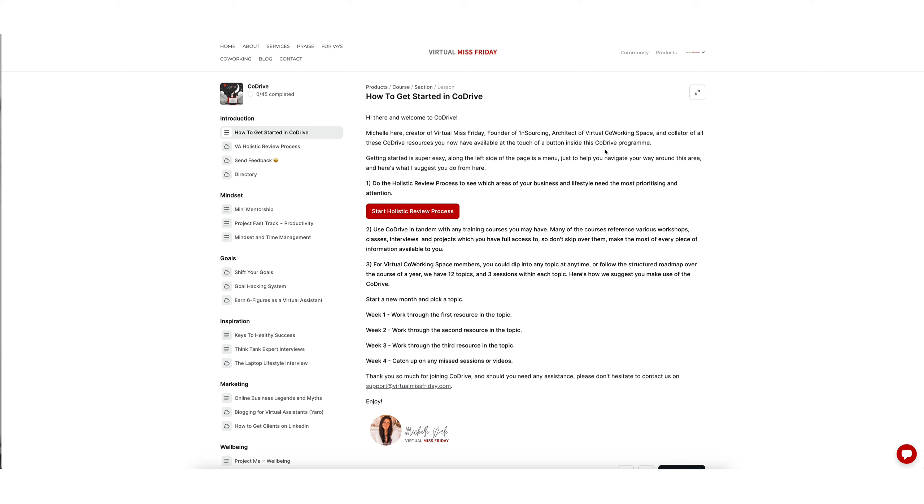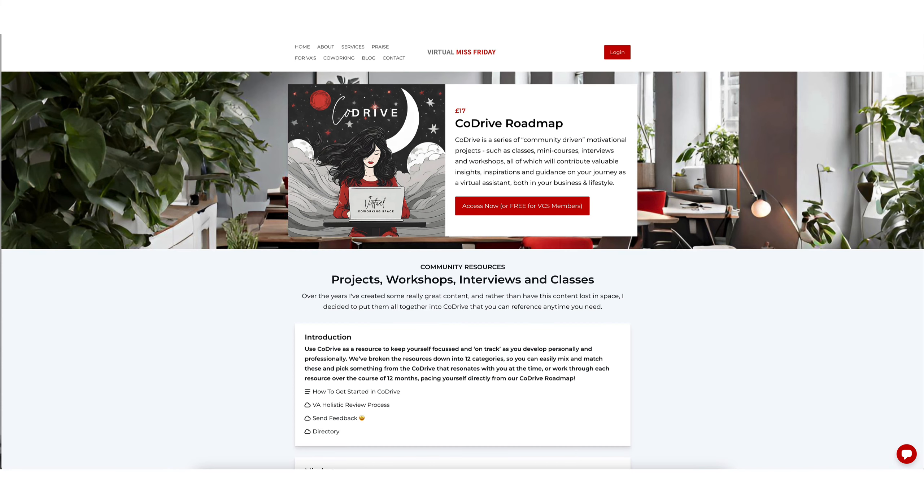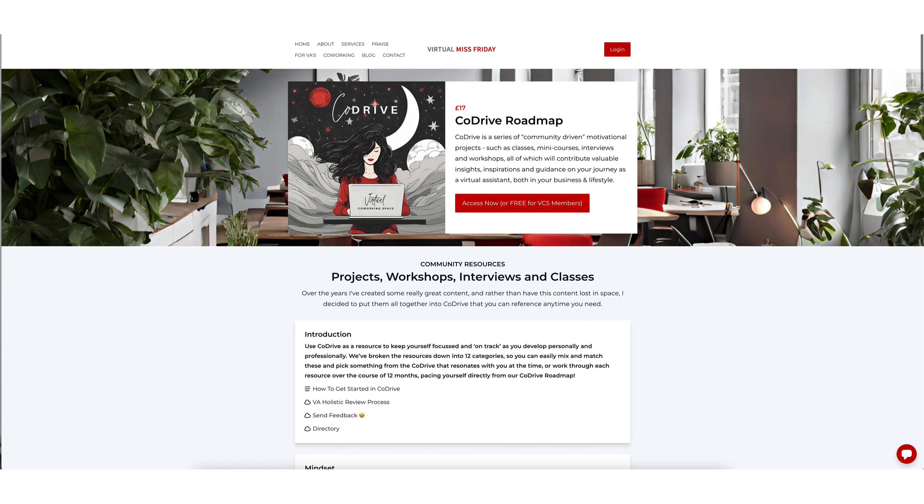Now if you don't access it via the community area by clicking on products, you can instead just go to virtualmissfriday.com/CoDrive and this will take you to a page like this.